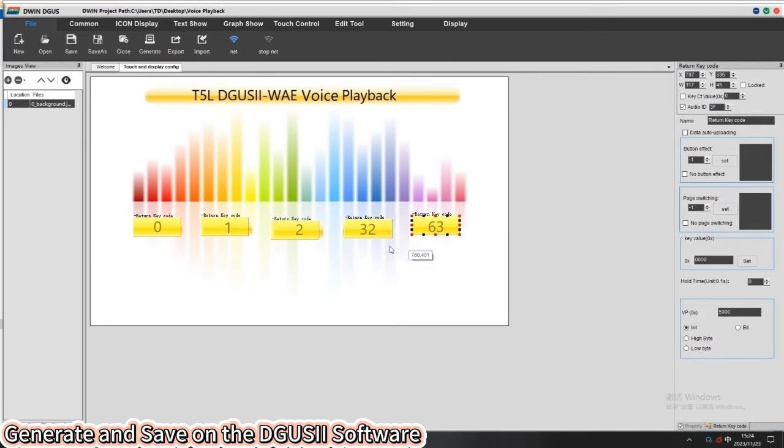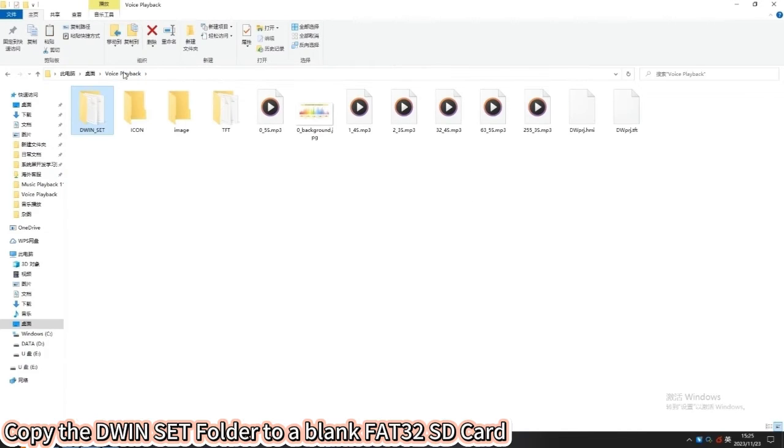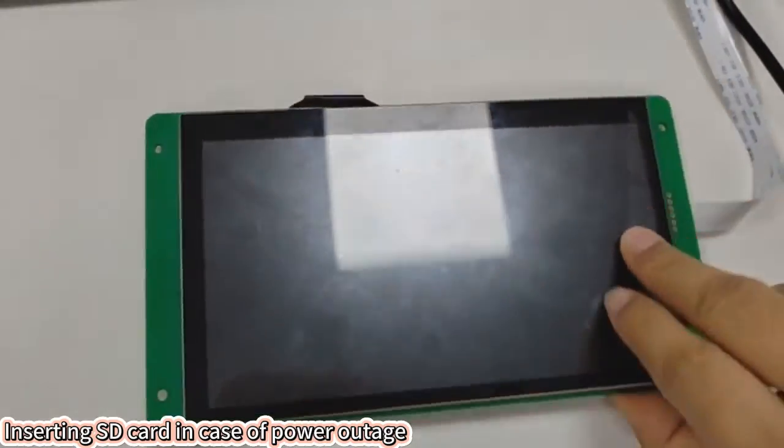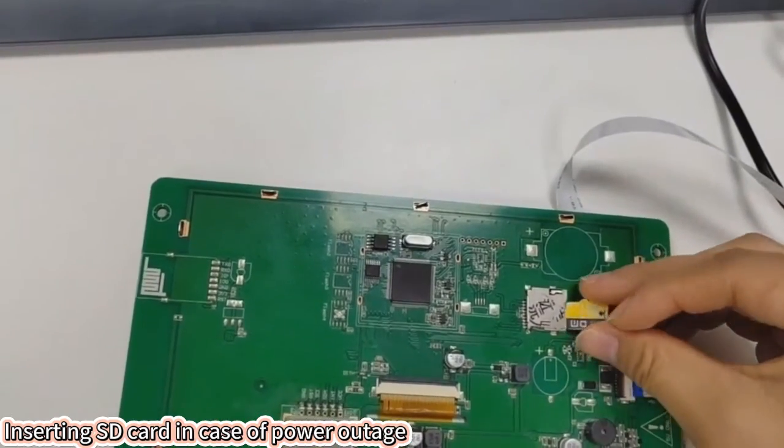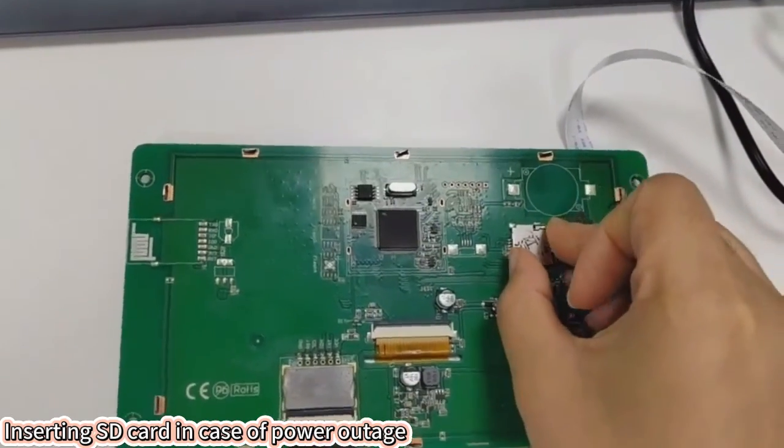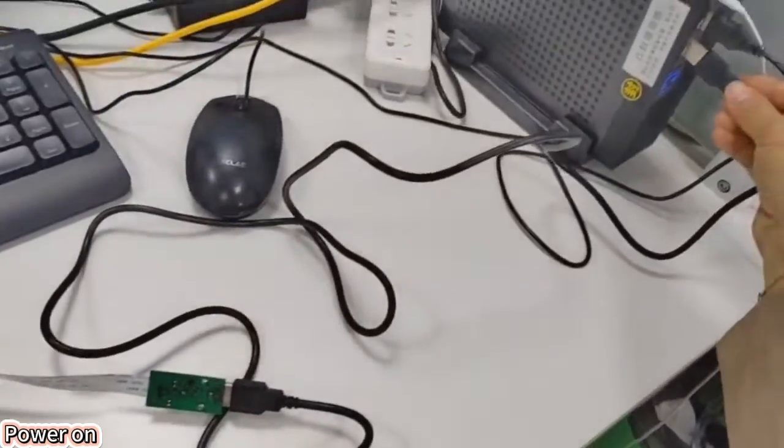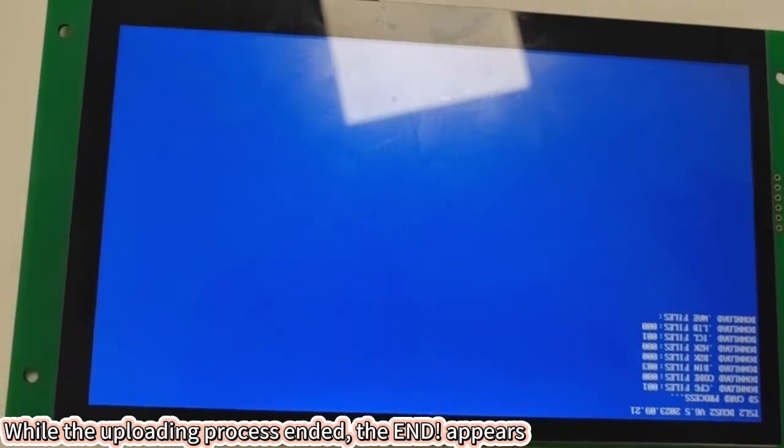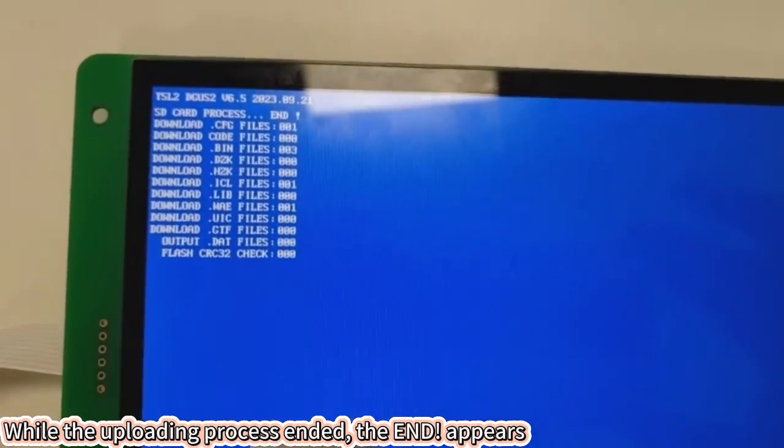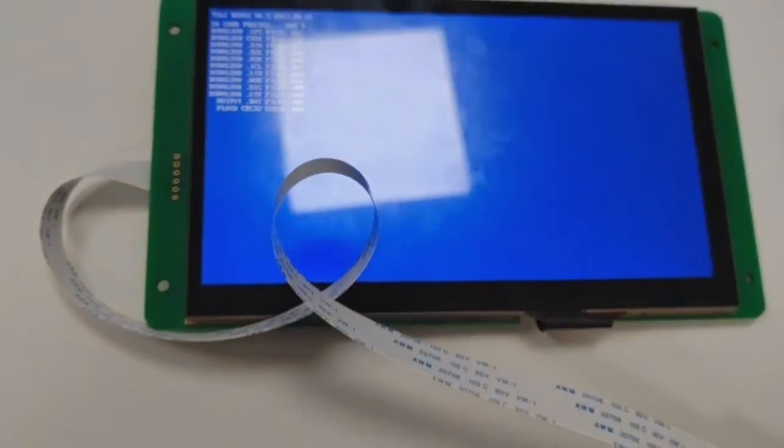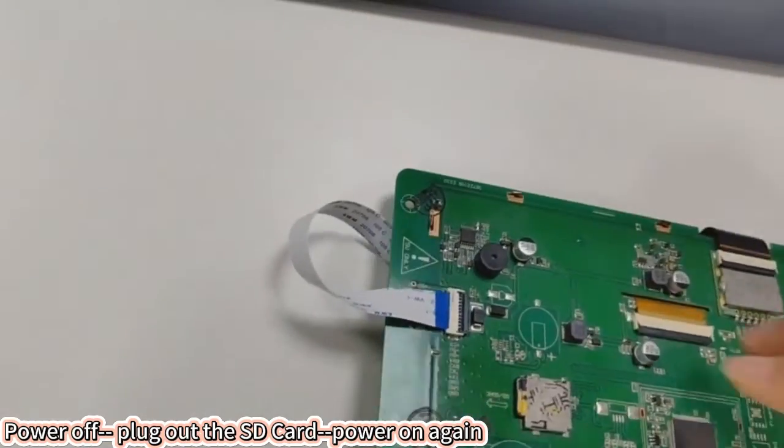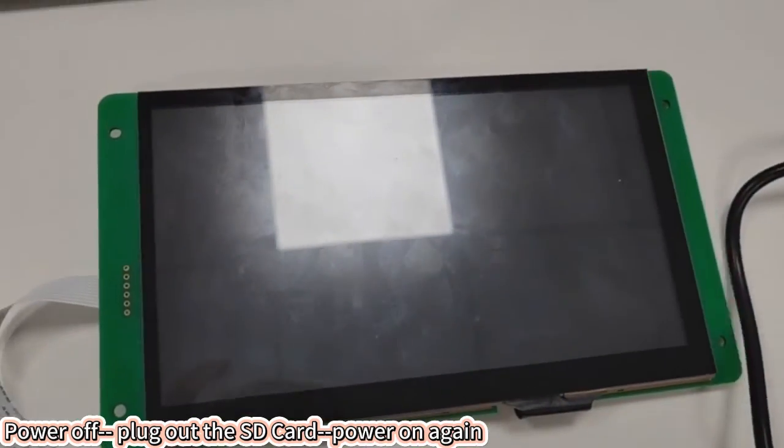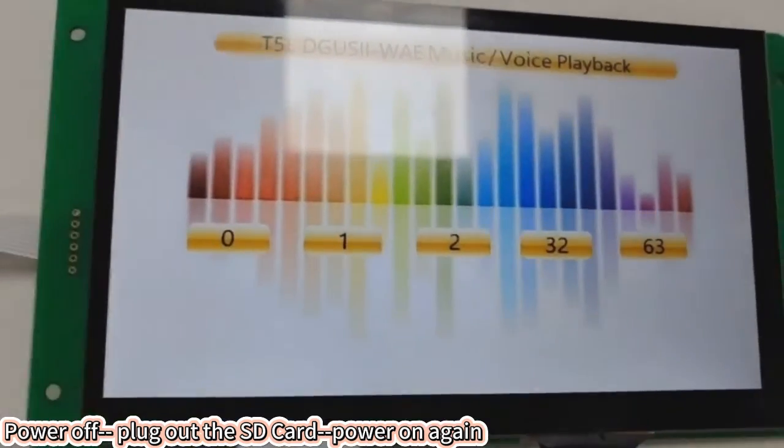Generate and save the demo project on the DGUS software. Copy the dwin set to the SD card. Power off, insert the SD card, power on. File upload to the screen with blue screen. When end appears, power off, plug out the SD card, power on again. The demo project is OK now.